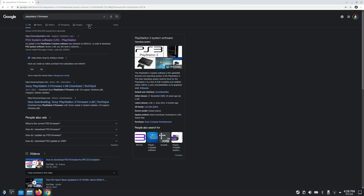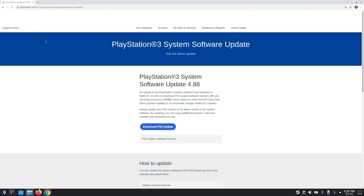One important thing I forgot: you definitely need to install the firmware for the PS3. Just go to Google, search PlayStation 3 firmware, go to the official PlayStation.com site — they just give this away. This is not piracy at all. They allow people to install PlayStation 3 firmware as needed.